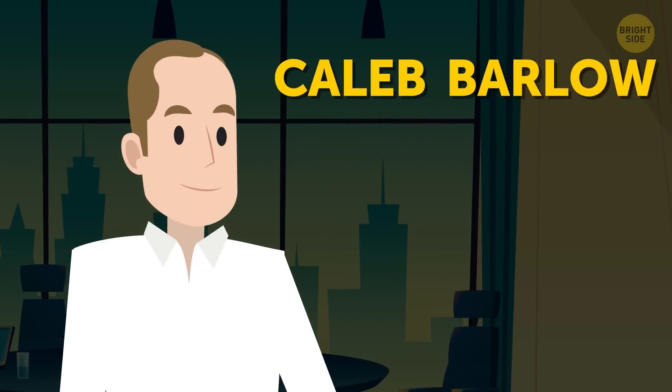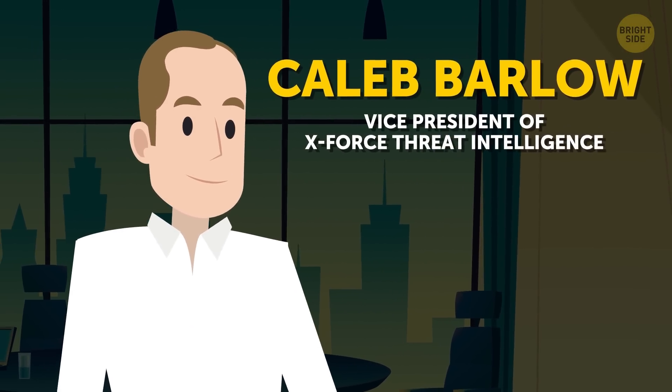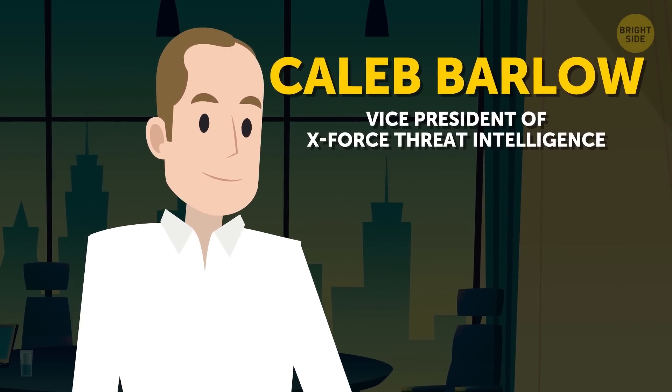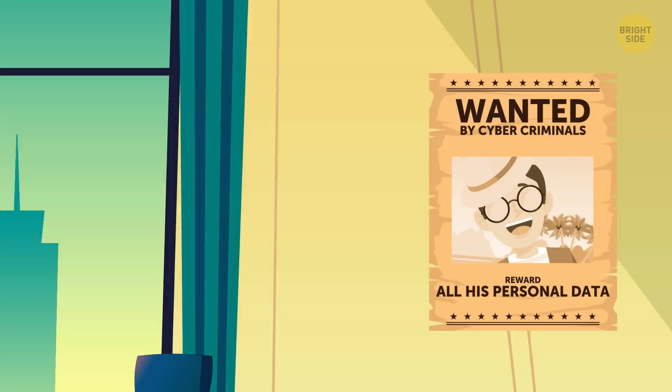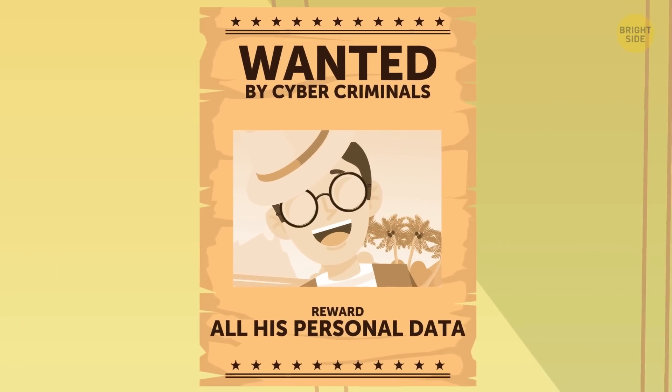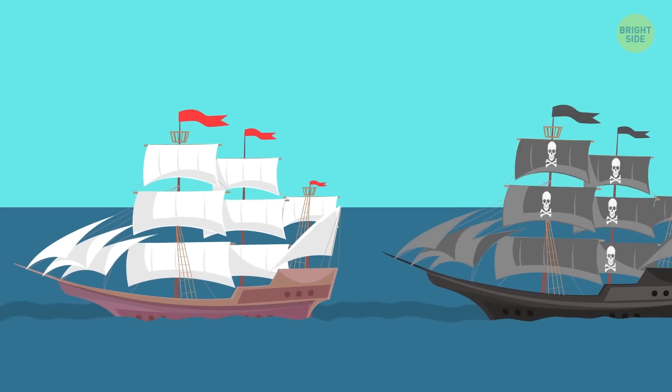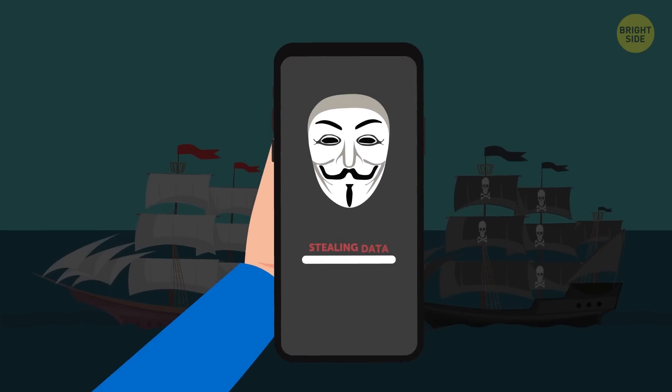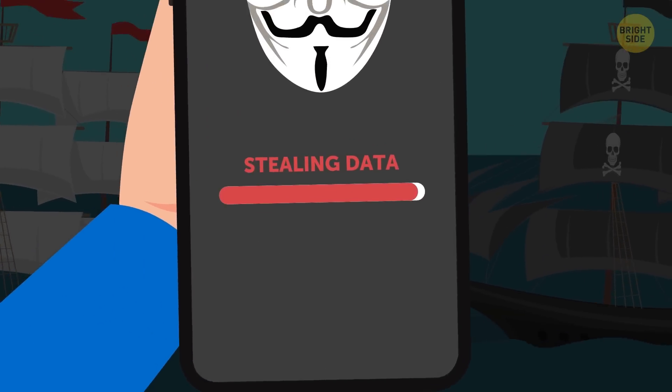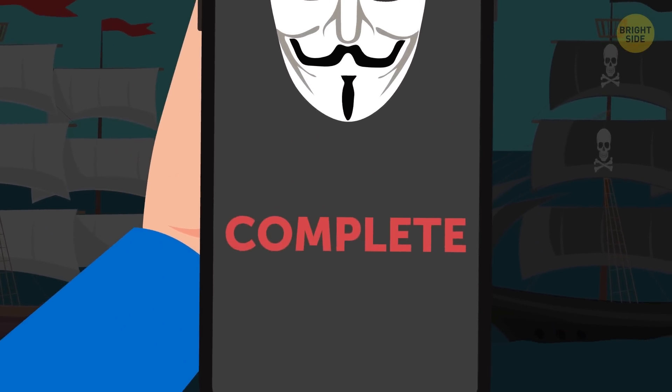Caleb Barlow, vice president of X-Force Threat Intelligence at IBM Security, says that travelers have always been vulnerable. Centuries ago, they were attacked by pirates, but nowadays, most of the thefts happen on a digital level.